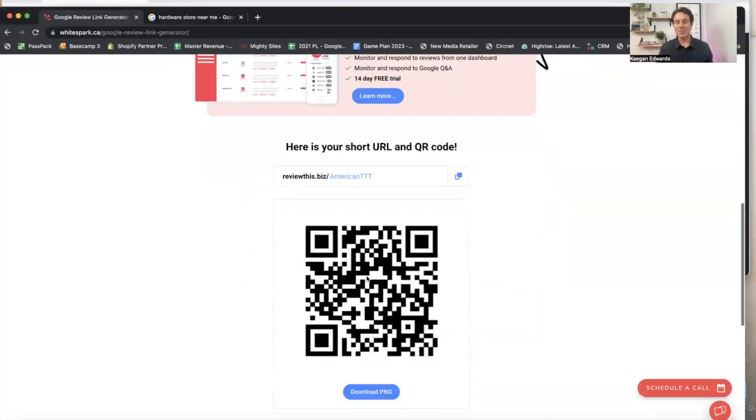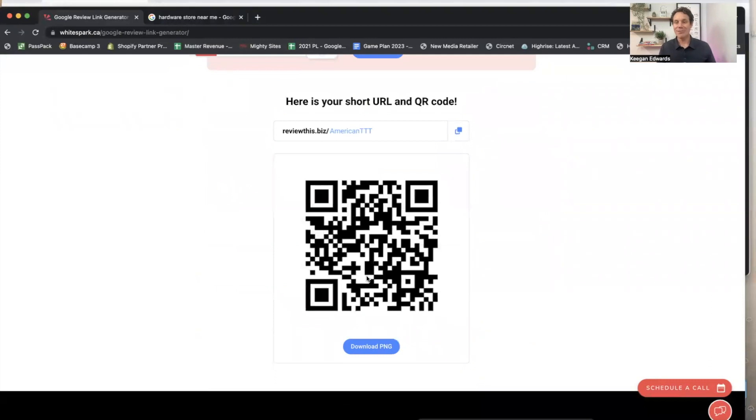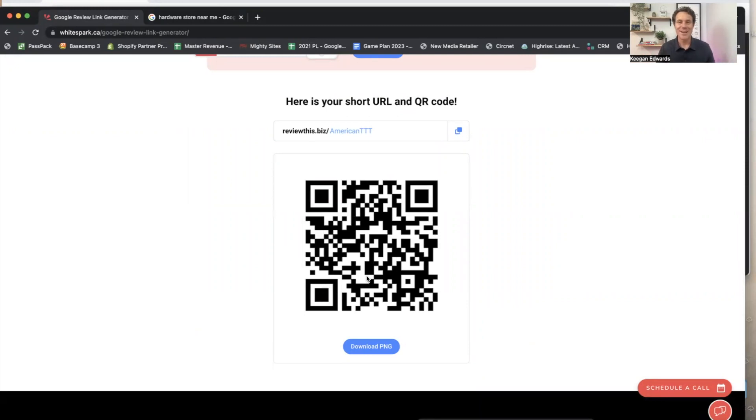So that just made it super easy to get a review link that's custom for your business, both a QR code and a link that you can use all over to solicit more reviews for your local business.